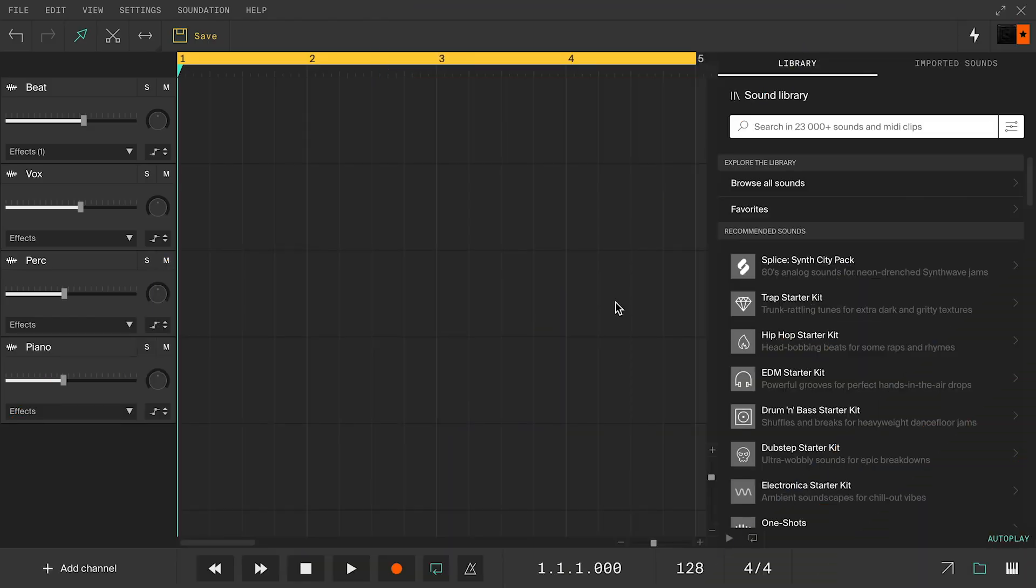We have already looked at how to layer loops, but what if you want the loops to sound more unique? Well, you can customize them.